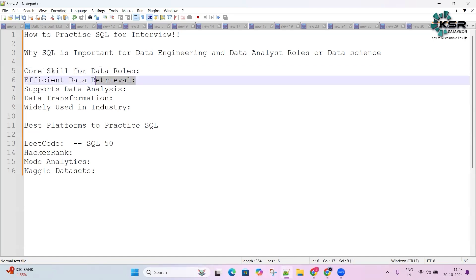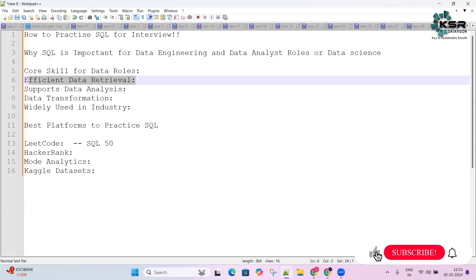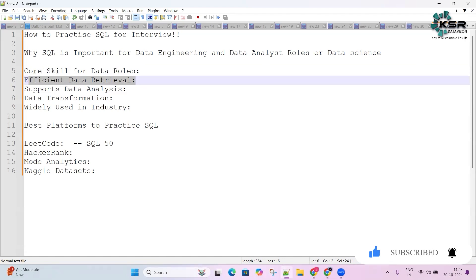SQL is also efficient in data retrieval. It allows you to query and retrieve large amounts of data quickly, which is very crucial when handling real-world datasets. So it's very important to learn SQL.